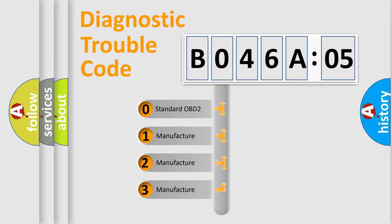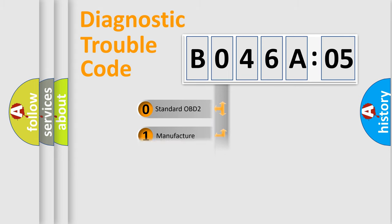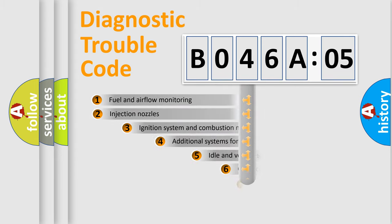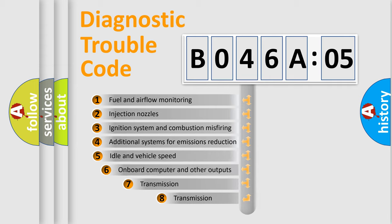If the second character is expressed as zero, it is a standardized error. In the case of numbers 1, 2, 3, it is a car-specific error expression.